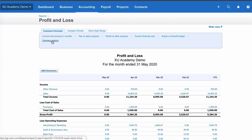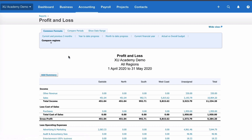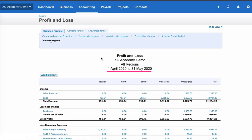One final thing on the Common Formats tab is Compare Regions. There's tracking in the demo company - if we click Compare Regions it doesn't ask us anything, it just goes straight to changing the format. It now gives you all regions, including unassigned, and then a total. Xero has also changed the date - it's now year to date but showing the full months for April and May 2020.